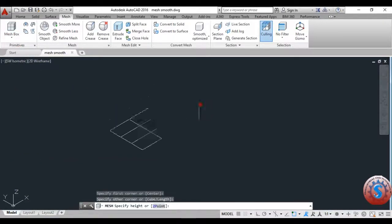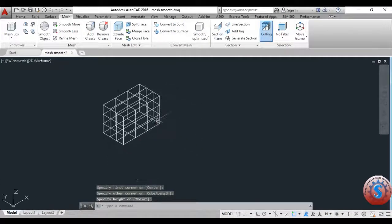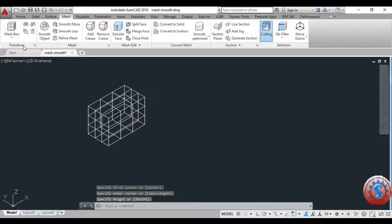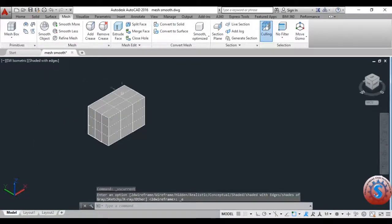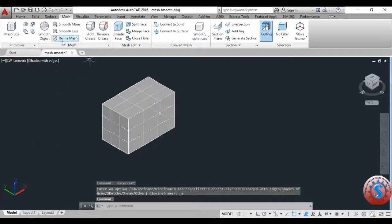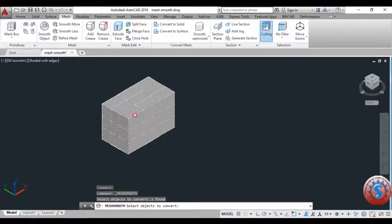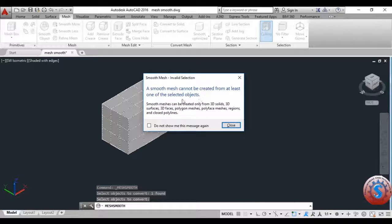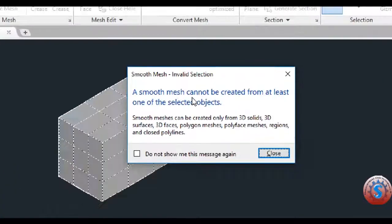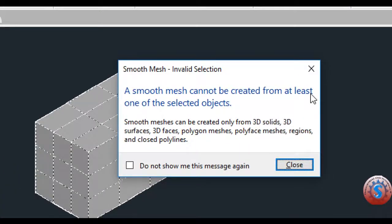You can observe the mesh box I am creating — it will create a mesh box smooth object. I will check one smooth object. I am selecting the smooth object on the top with shaded edges. After selecting the object and clicking enter, a message appears: 'Mesh cannot be created from at least one of the selected objects. Mesh can be created only from 3D solids, 3D surfaces, 3D faces, and polygon meshes.' Not for this type of object.